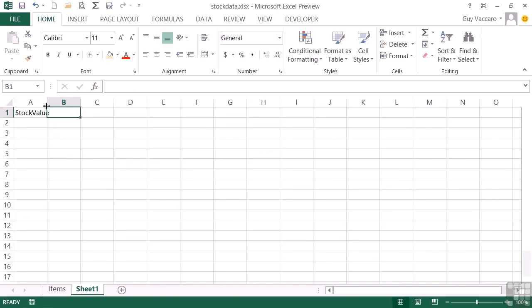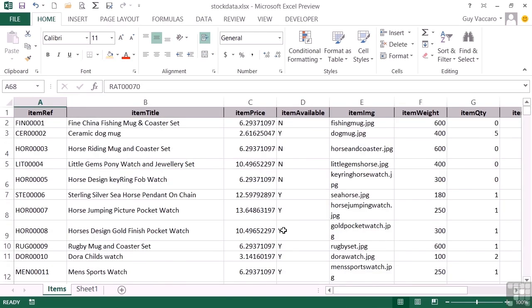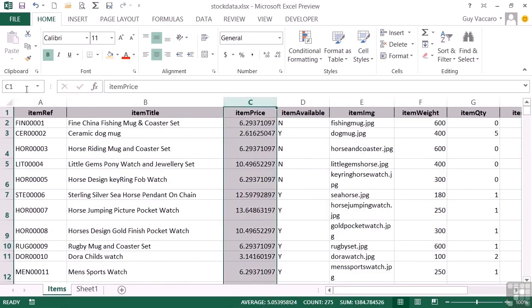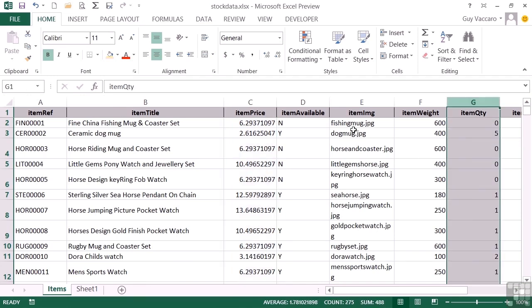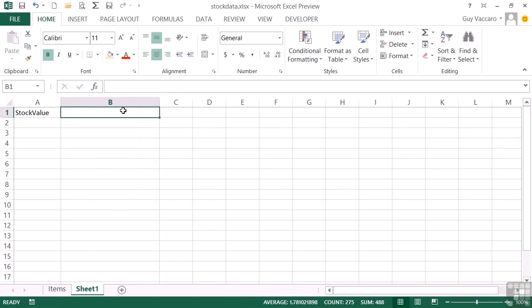Now to make life a little easier on the formula, I'm actually going to go name the two ranges. So column C, let's call that cost. And column G, which is the quantity, we'll call that QTY. That way in my grand total formula, I don't have to worry about the referencing of the correct cells because I can use the named ranges.